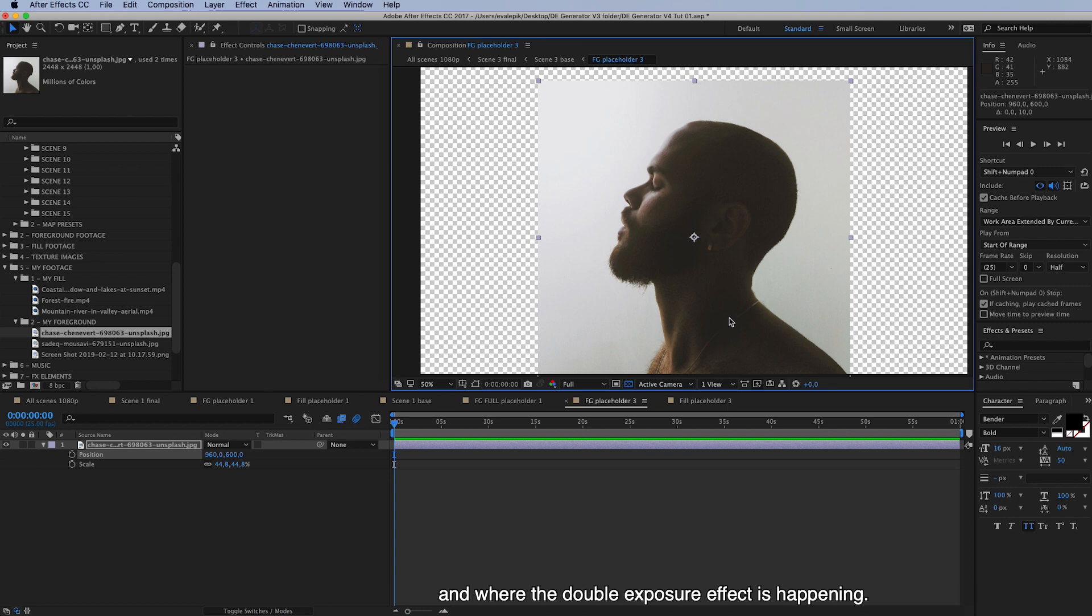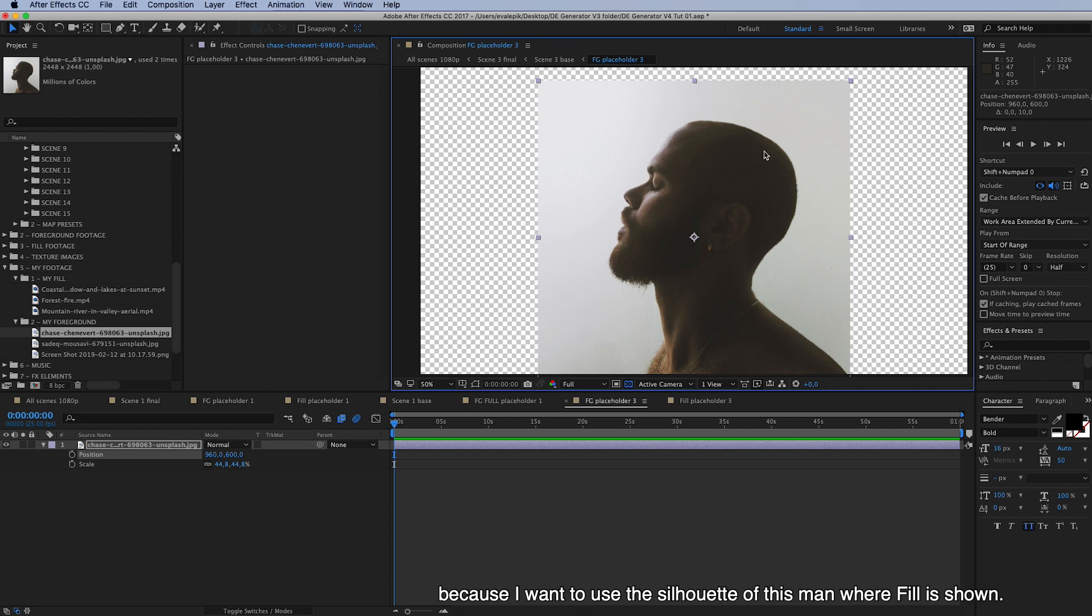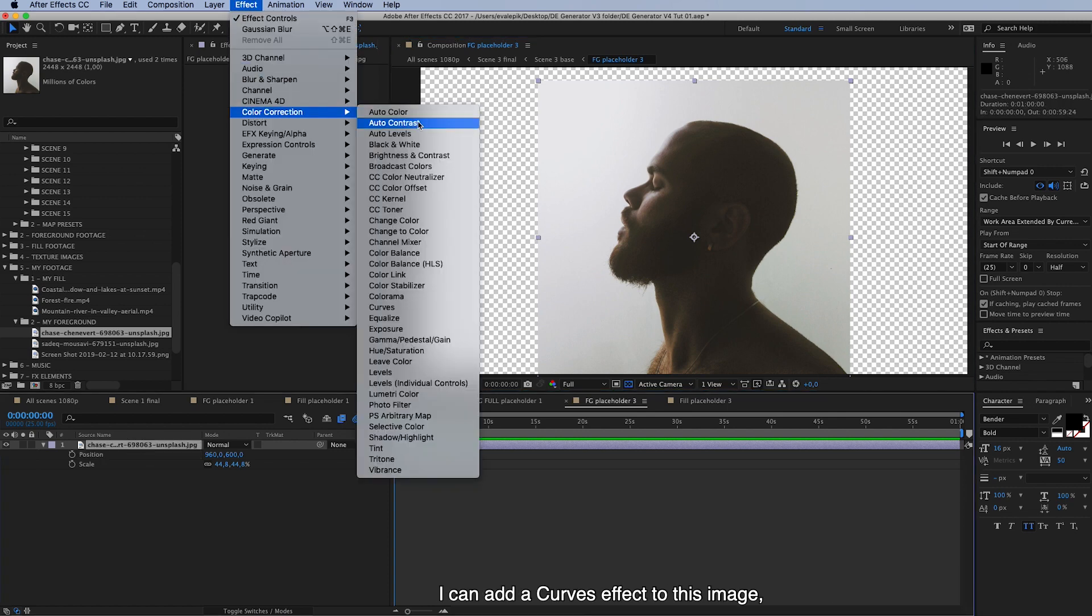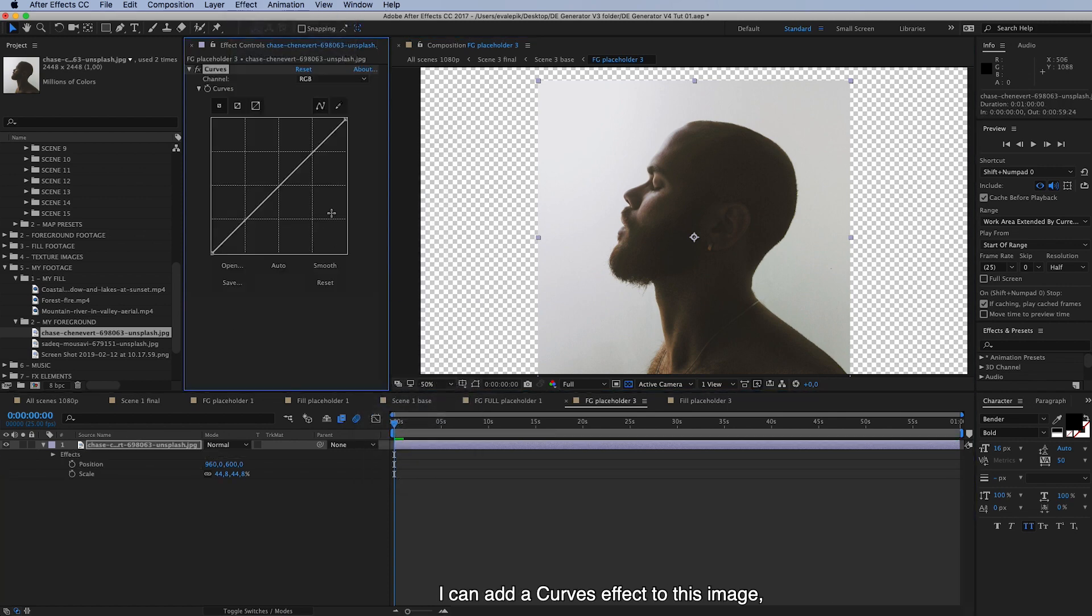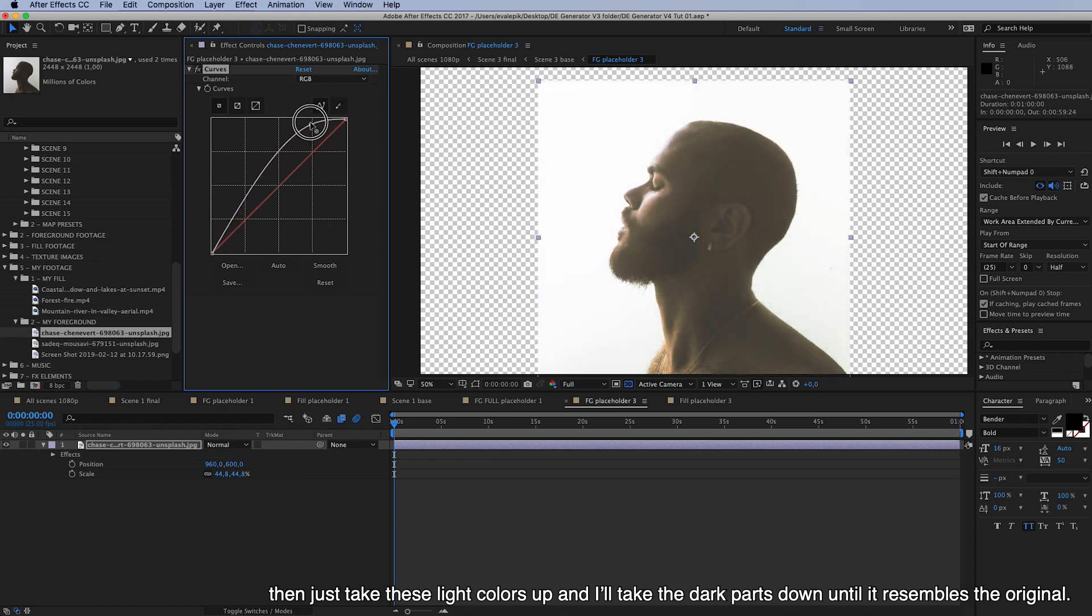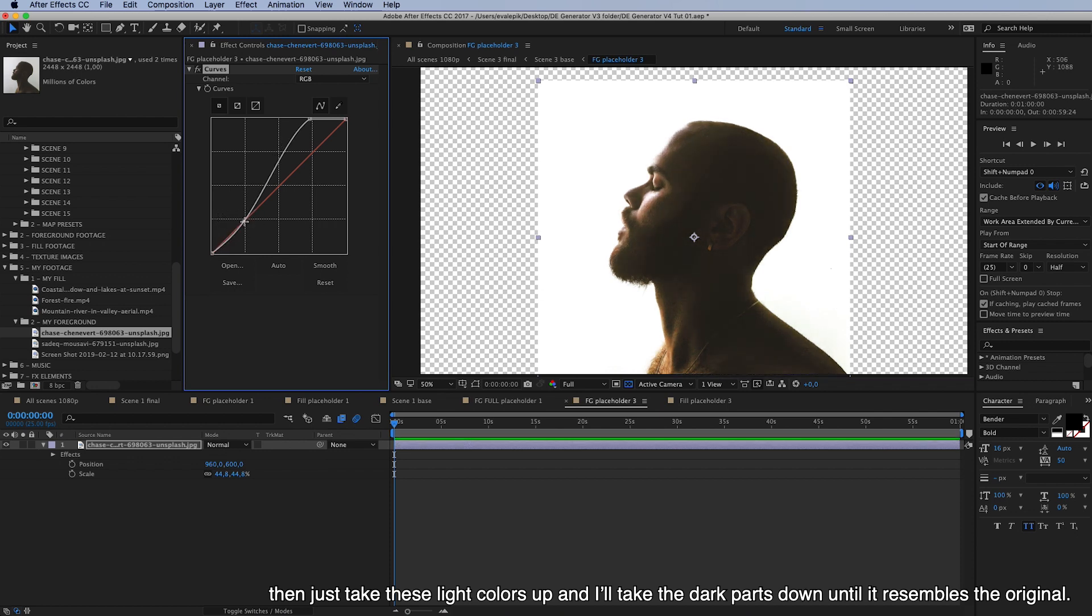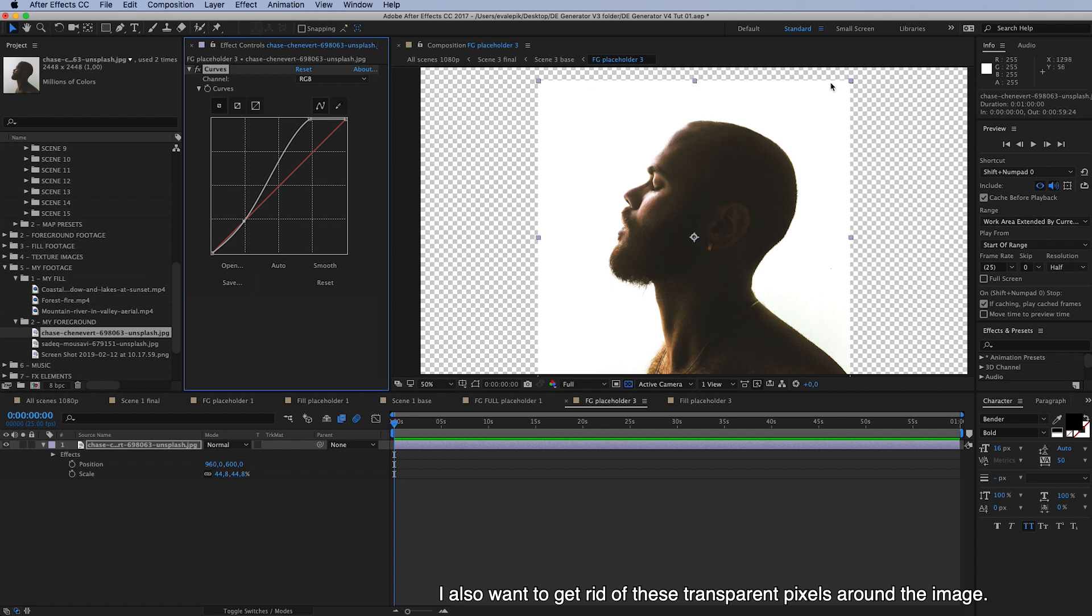And where the double exposure effect is happening. So if I want to use luminance, then I need to make the background white because I want to use the silhouette of this man as a place where fill is shown. So I can add a curves effect to this image. And then just take these lights up so the background gets white. And then I'll take the dark parts down again until it resembles the original.